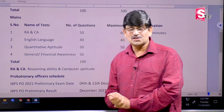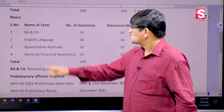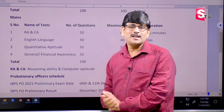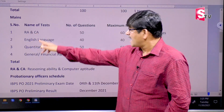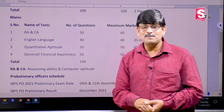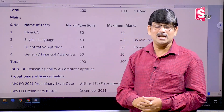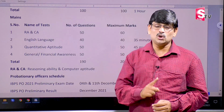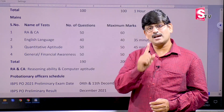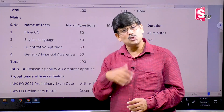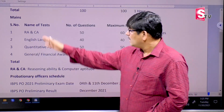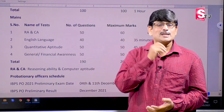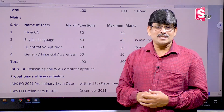We will talk about EMME. Here we have RACEN — it is the Reasoning Ability Computer Aptitude. We have already prepared for the prelims, and for each session we will talk about the reasoning ability and the computer aptitude.